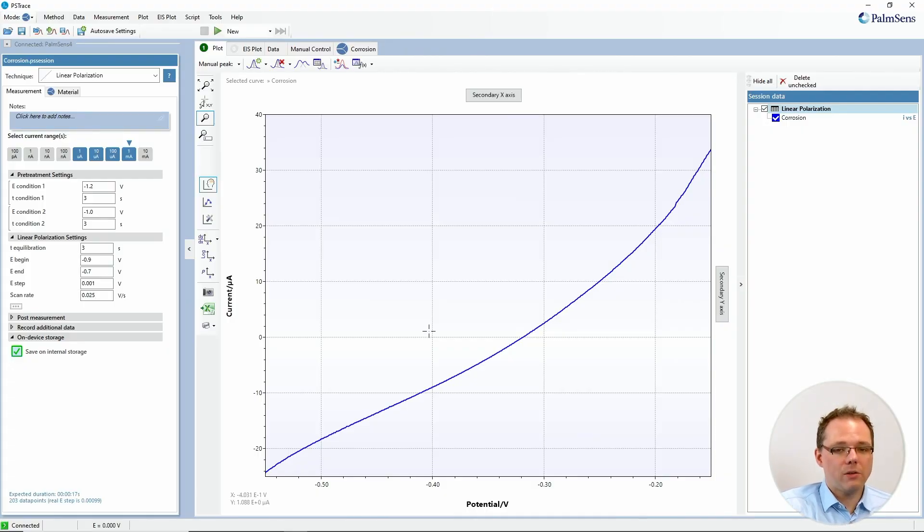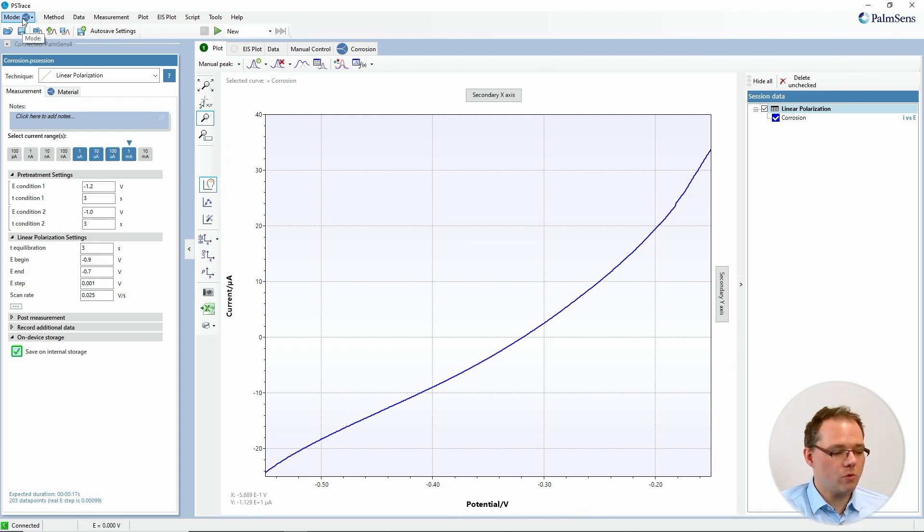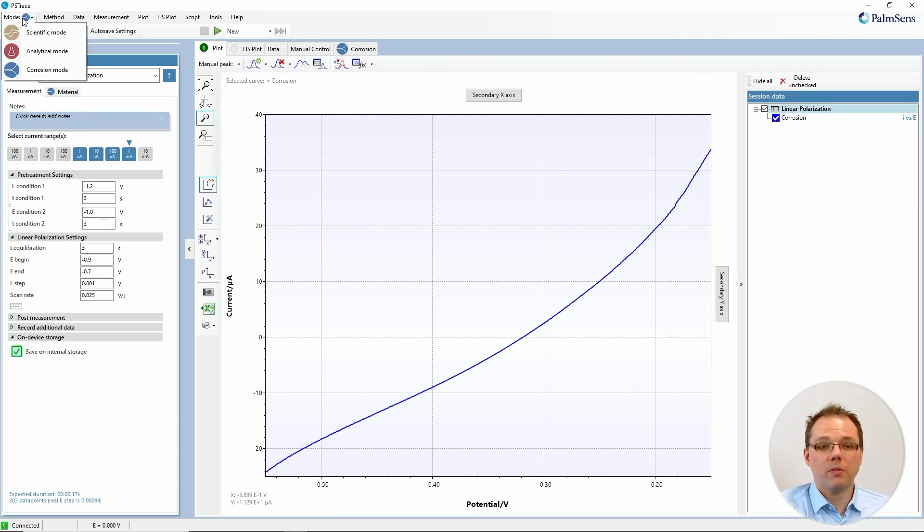So let's have a look in PStrace. I already loaded here a polarization curve. If you want to know how to switch to corrosion mode just go to the top left and you can change the mode there.